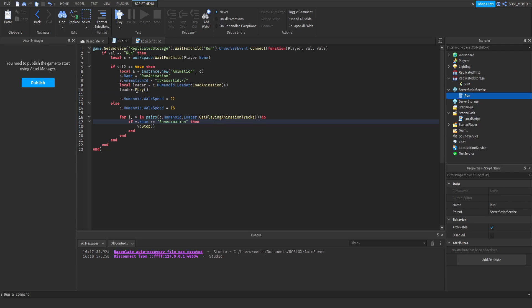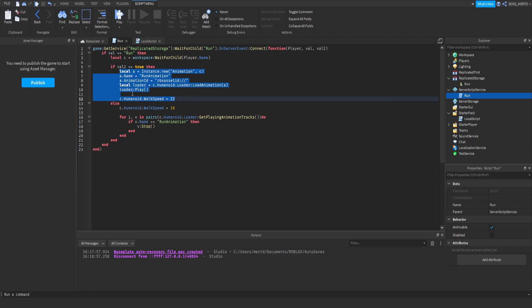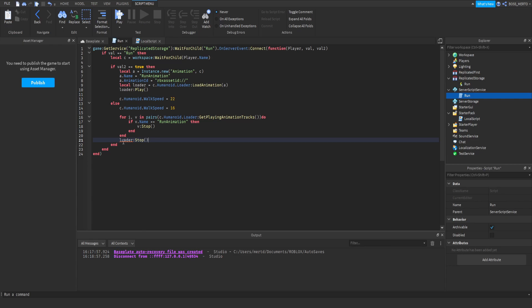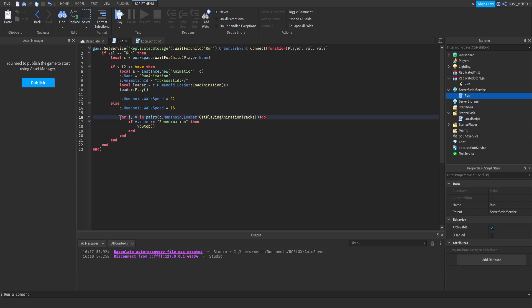Now, what we are doing down here is that we want to get rid of the animation. We cannot just simply say loader, colon, stop. That does not work, because the loader is only defined for this part of the code right here. We cannot use it down here. This will not work. As you can see, it is already marked in orange. Therefore, we need to get to know which animations are currently playing inside of this loader.